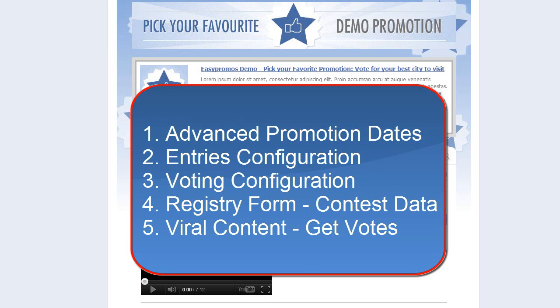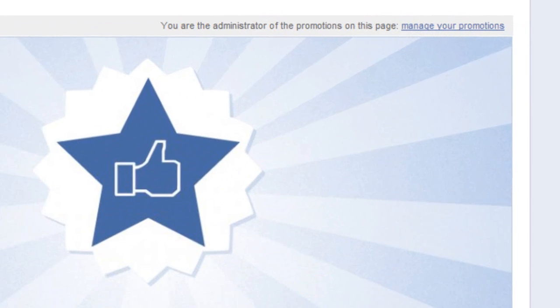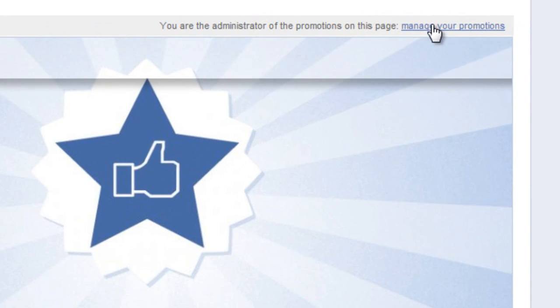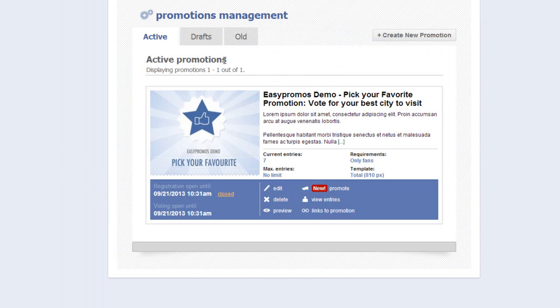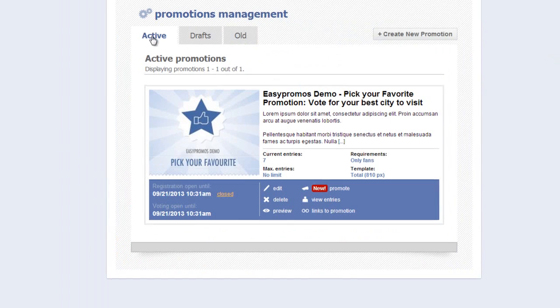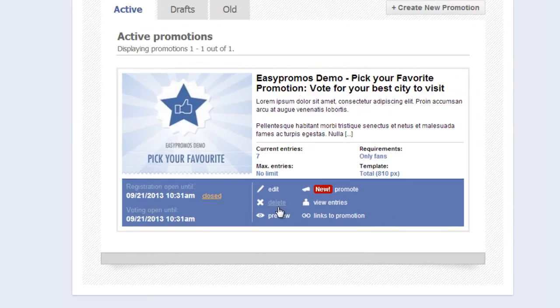Moving to Advanced Promotion Dates. From the landing page, I find the Manage Your Promotions button. From the Promotions Management page, I select Active, being that my current promotion is active, and I go to the Edit button.